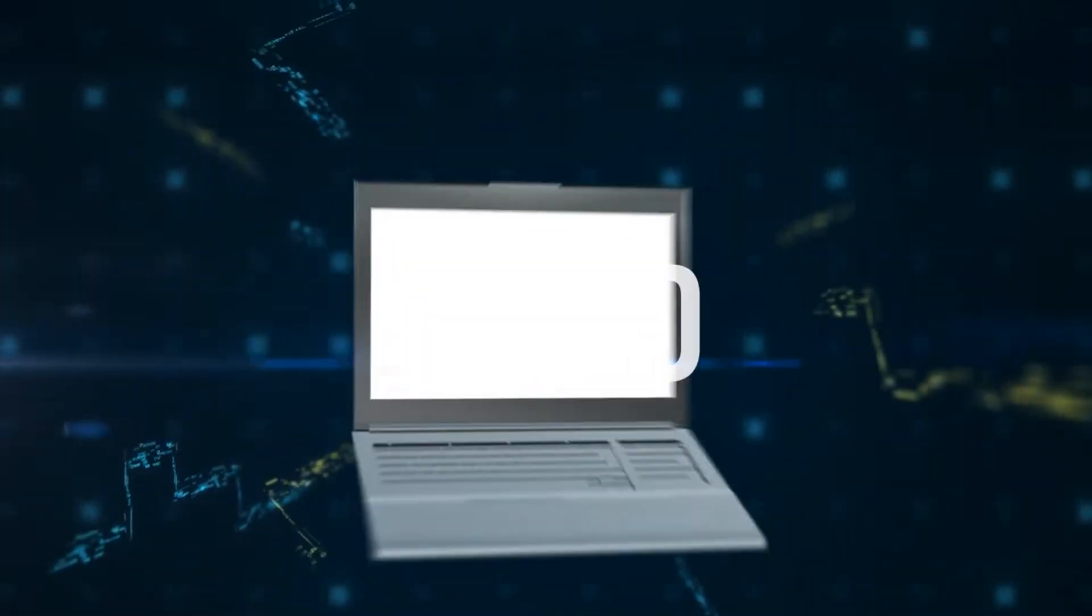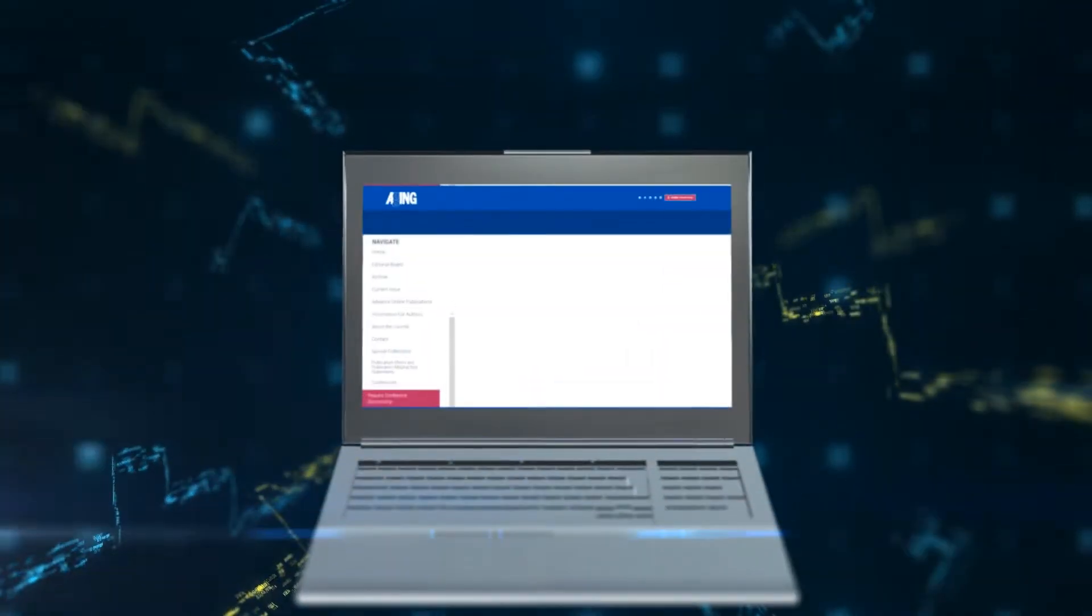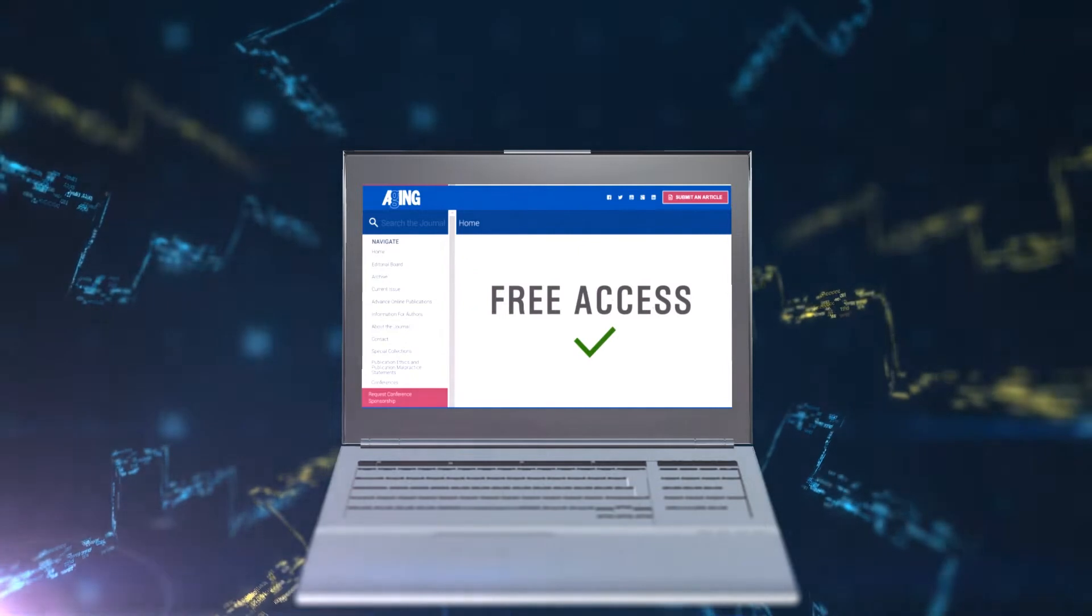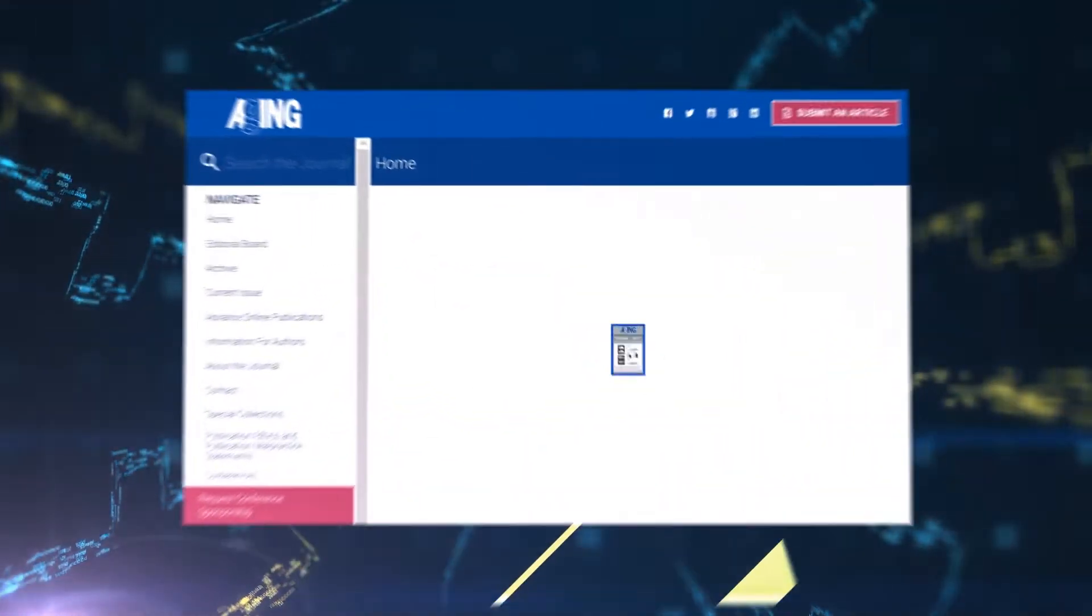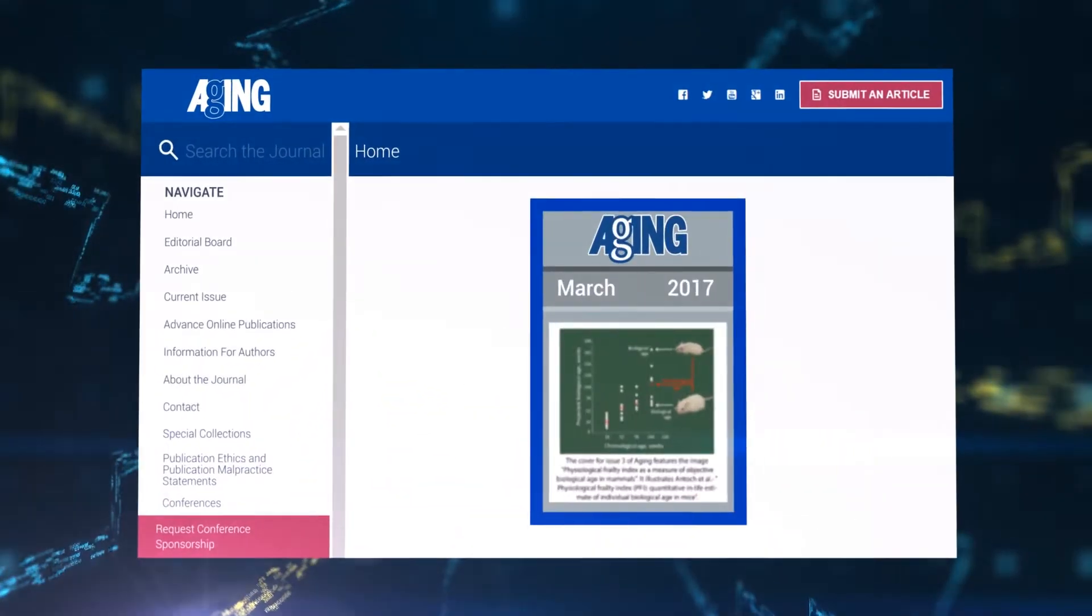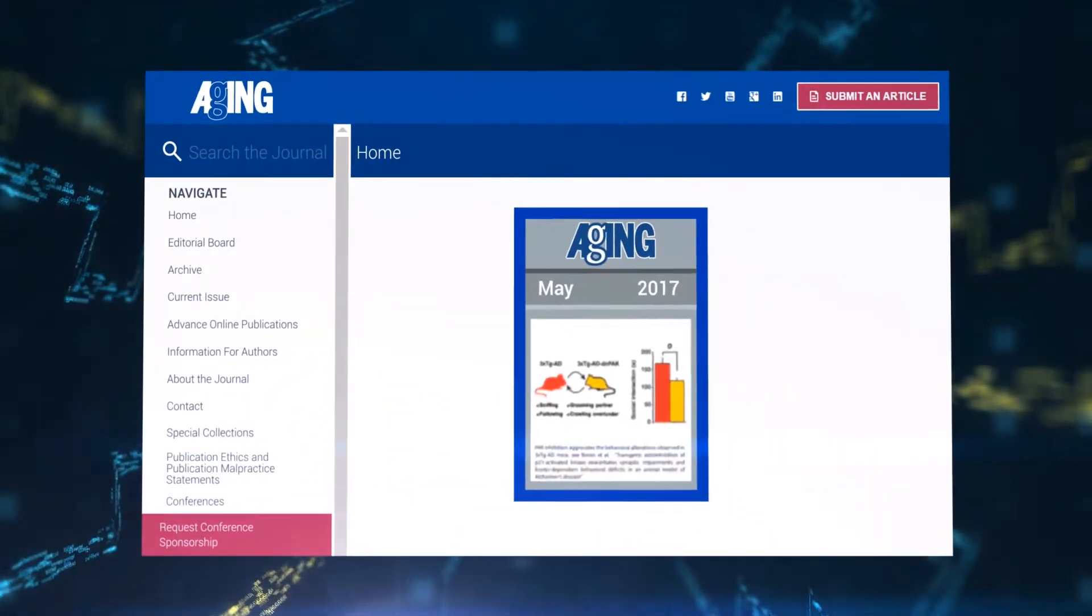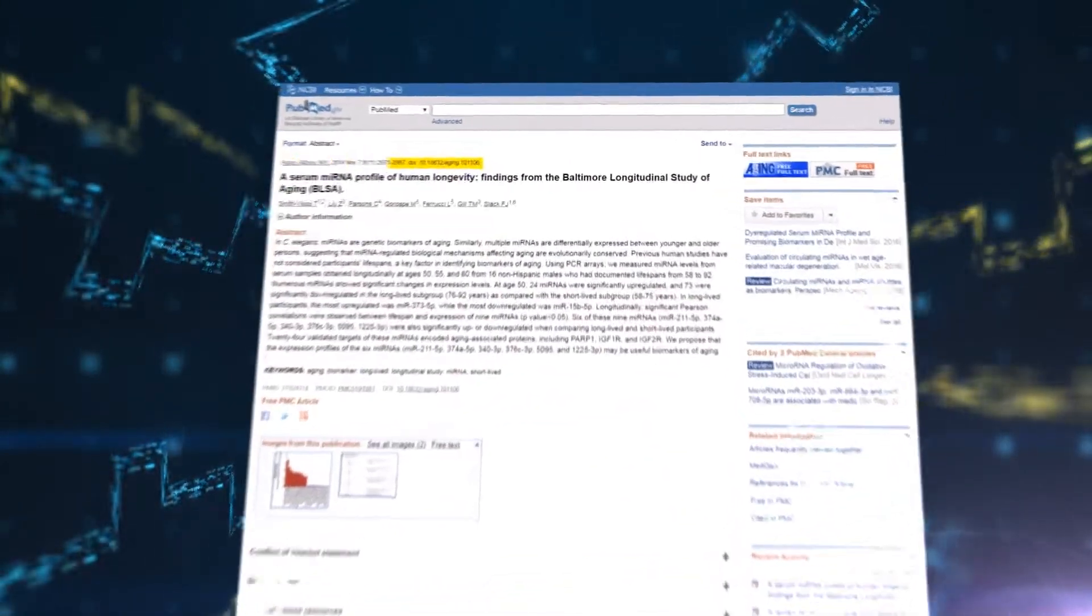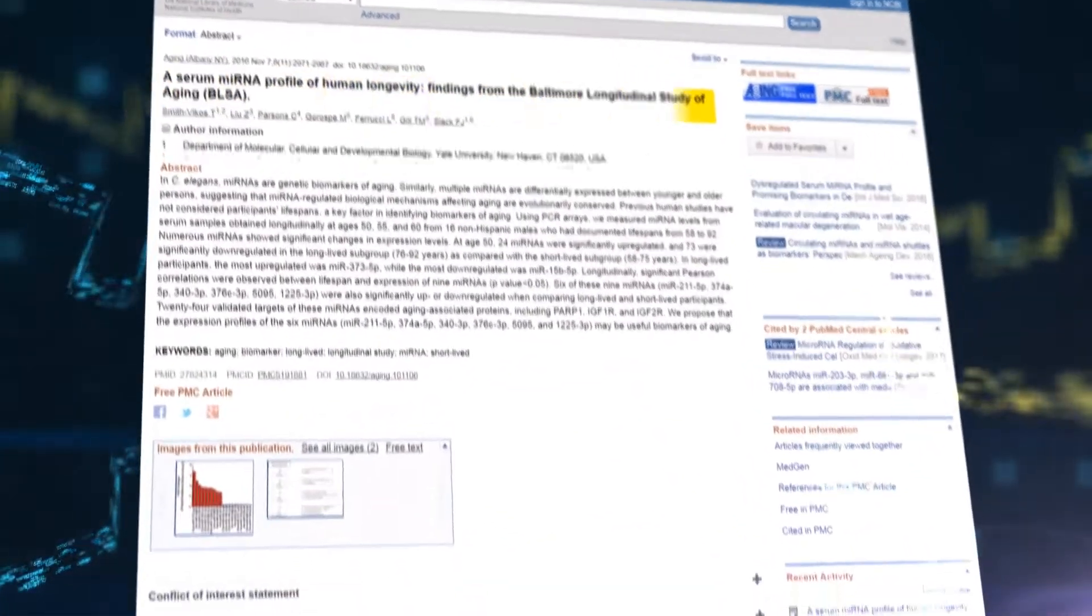Aging is a traditional style monthly journal with free access. Aging publishes papers online and monthly issues with page numbers. Accepted papers appear online and PubMed immediately.